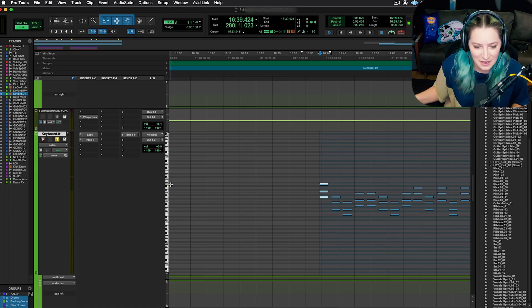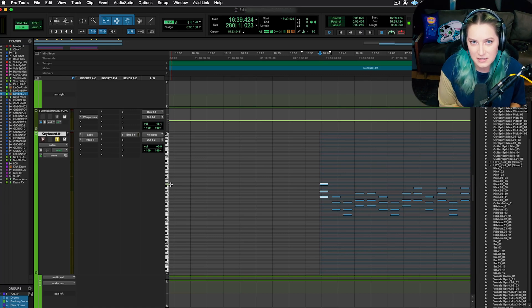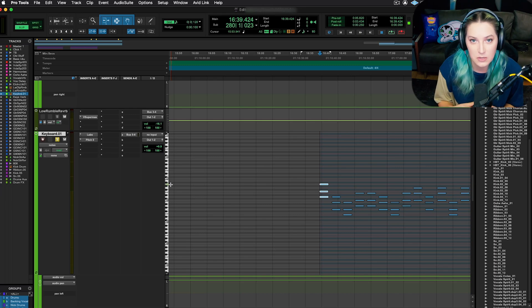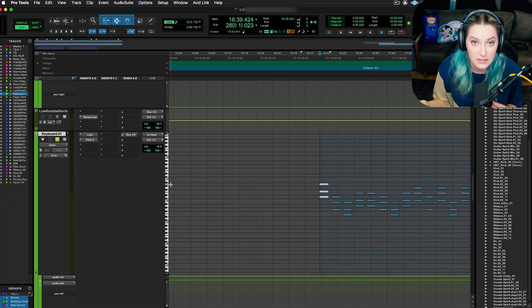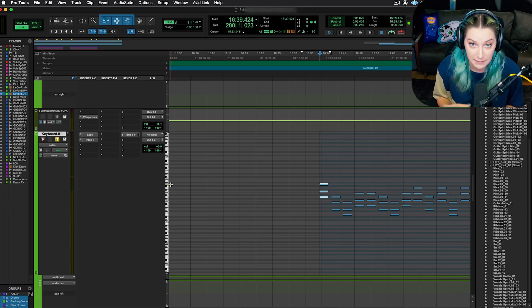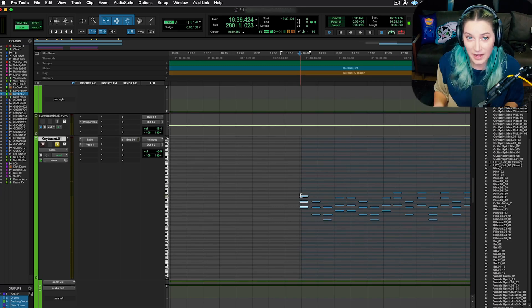So basically the shift is a modifier key that makes it transpose by one octave instead of one semitone.